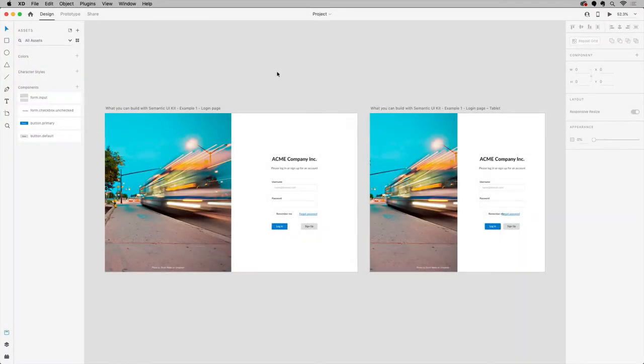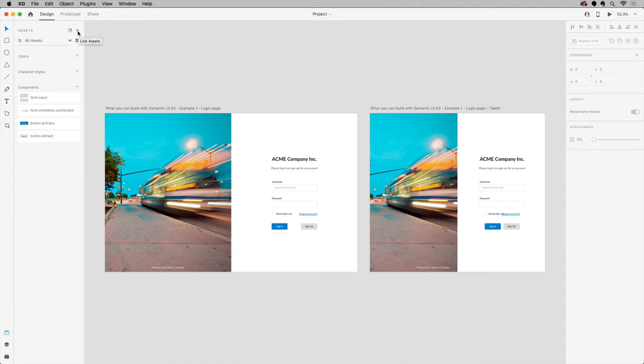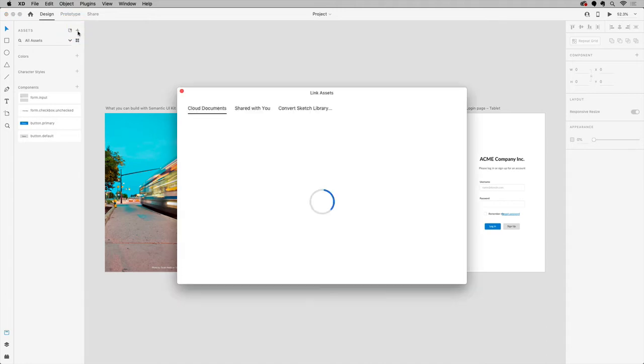Now I'm going to switch hats here, and I'm going to be the person that was invited to the cloud document. I've set up a new project, and I need to use the design system content. So with the new project file open, in the assets panel, you can click the plus here to link to a cloud document.